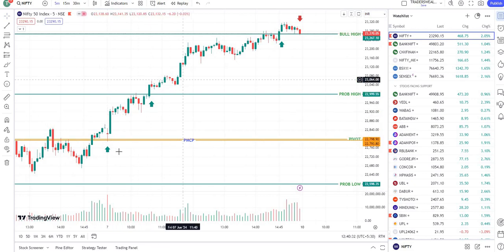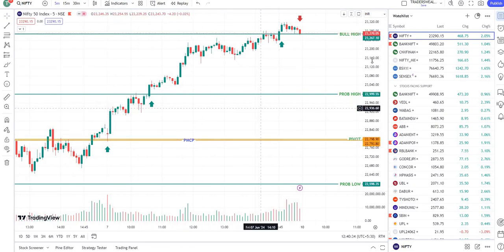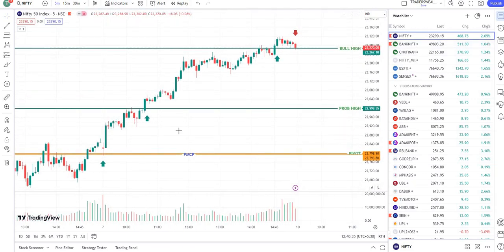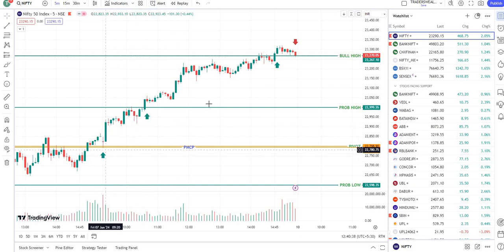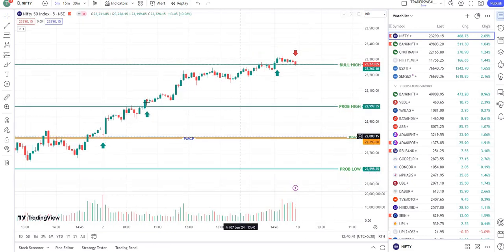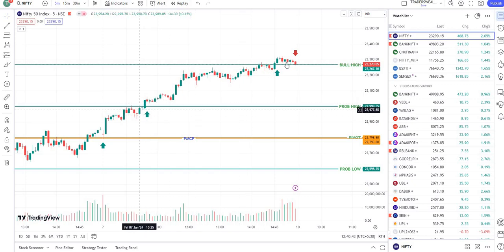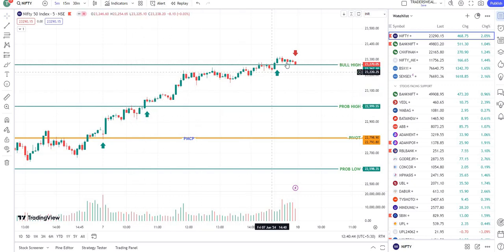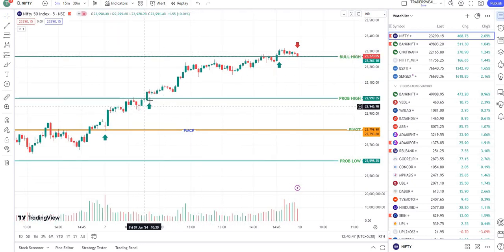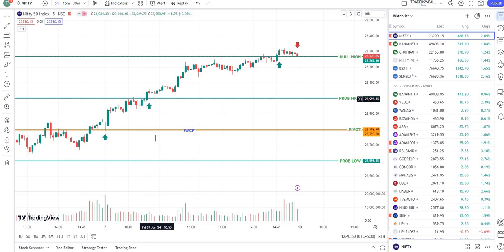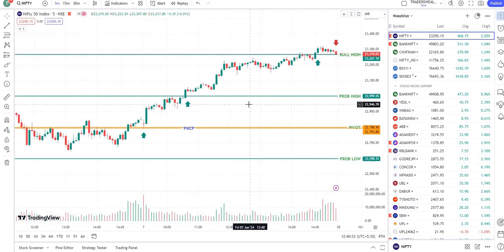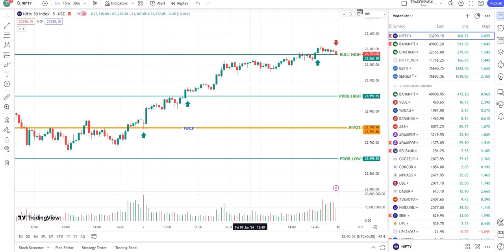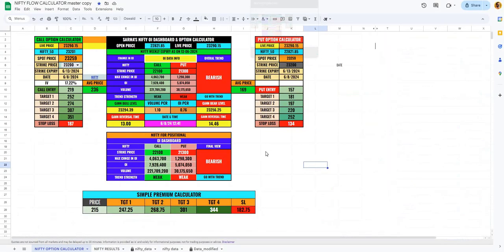How to use this: just wait for the opening, wherever these levels are there. Whenever you see a green candle closing above probable high, then you can go for call option. If there is a rejection there, you can go for a put option. This way you can use this along with this. If you have my Bank Nifty calculators, then option calculator works so wonderfully.